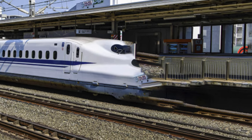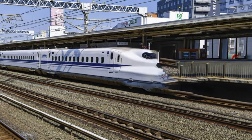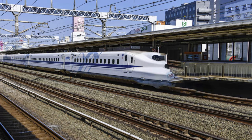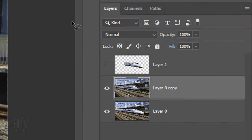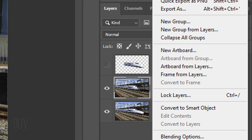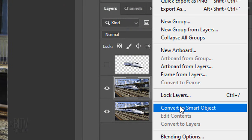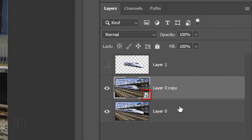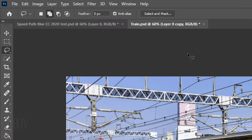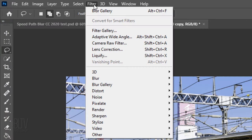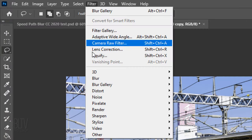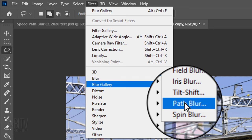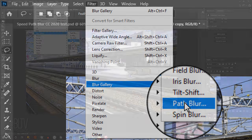We'll convert the retouched train photo into a Smart Object, so we have the ability to modify the Speed Blur at any time. Click the icon at the top, right corner and click Convert to Smart Object. Go to Filter, Blur Gallery and Path Blur.